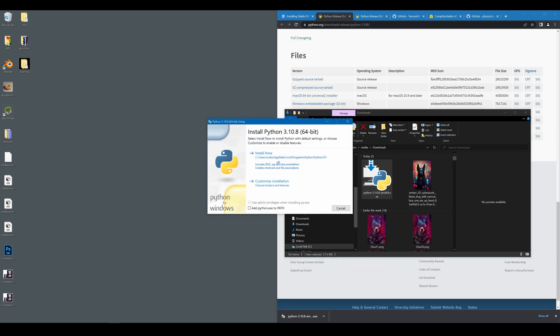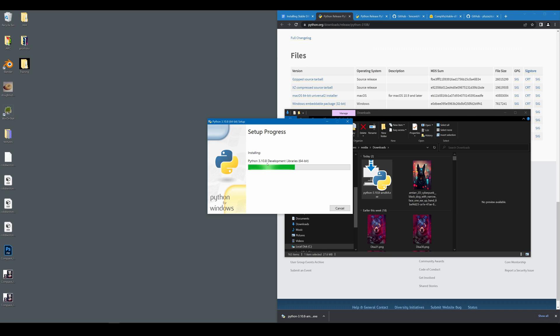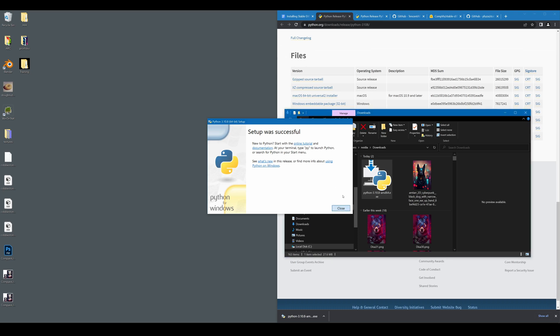Before you click Install Now, make sure you check on Add Python exe to path. Then click Install Now. Python is successfully installed. So now you can close this.